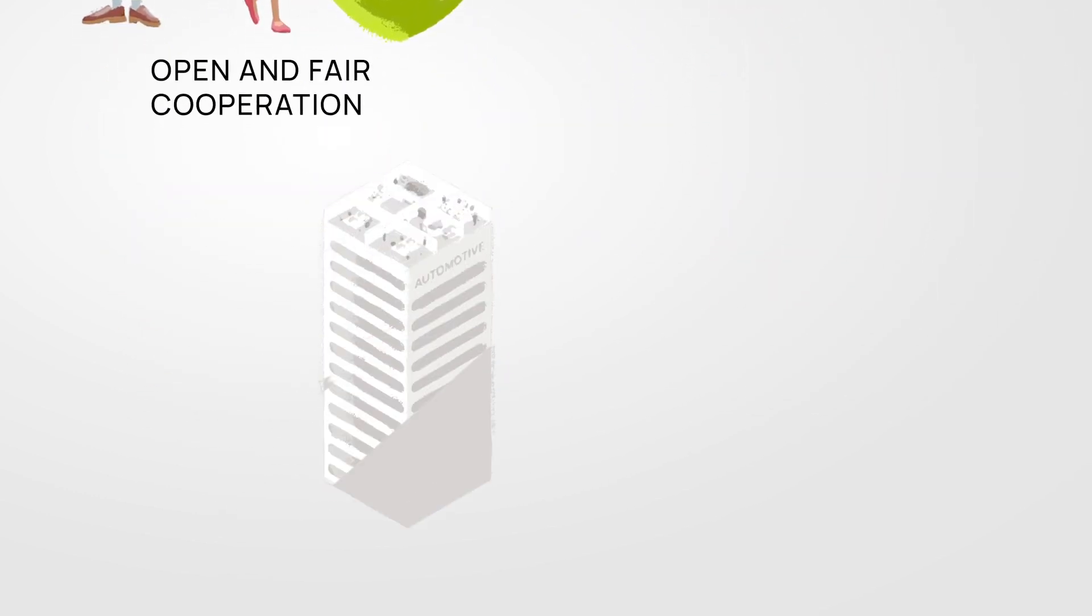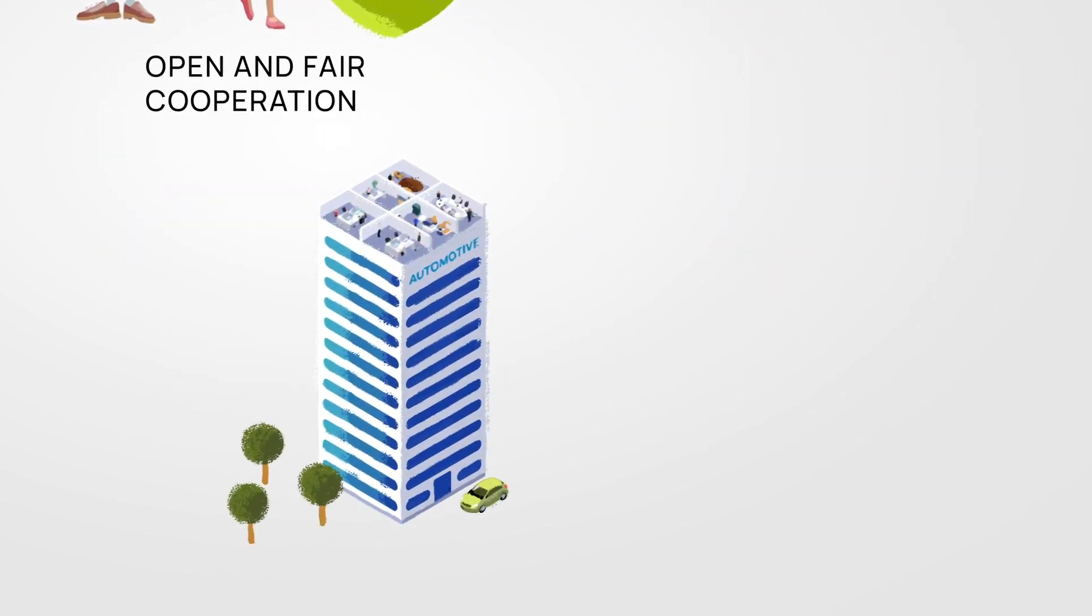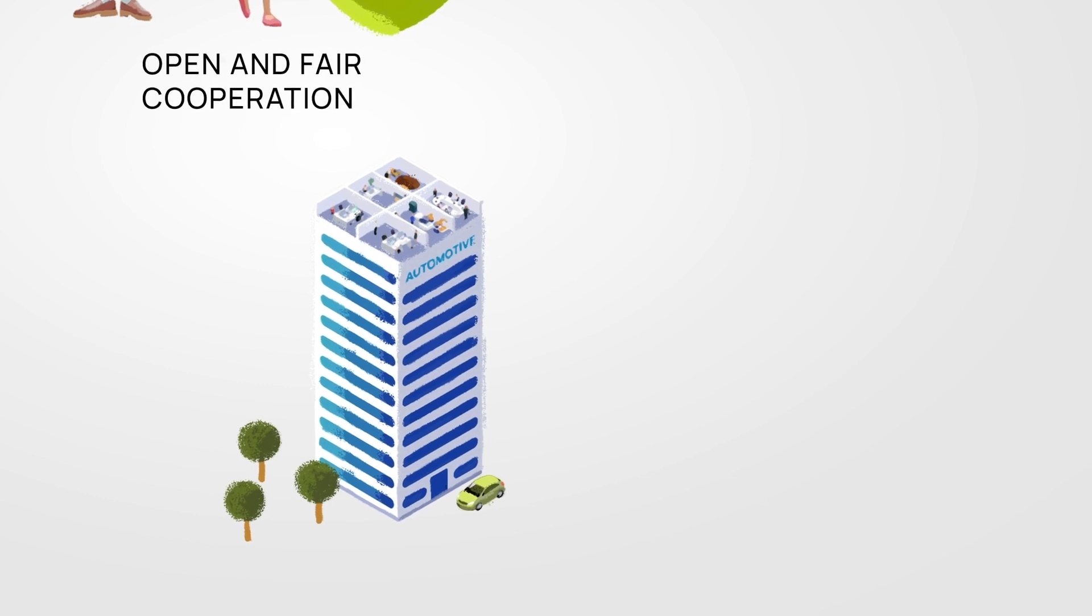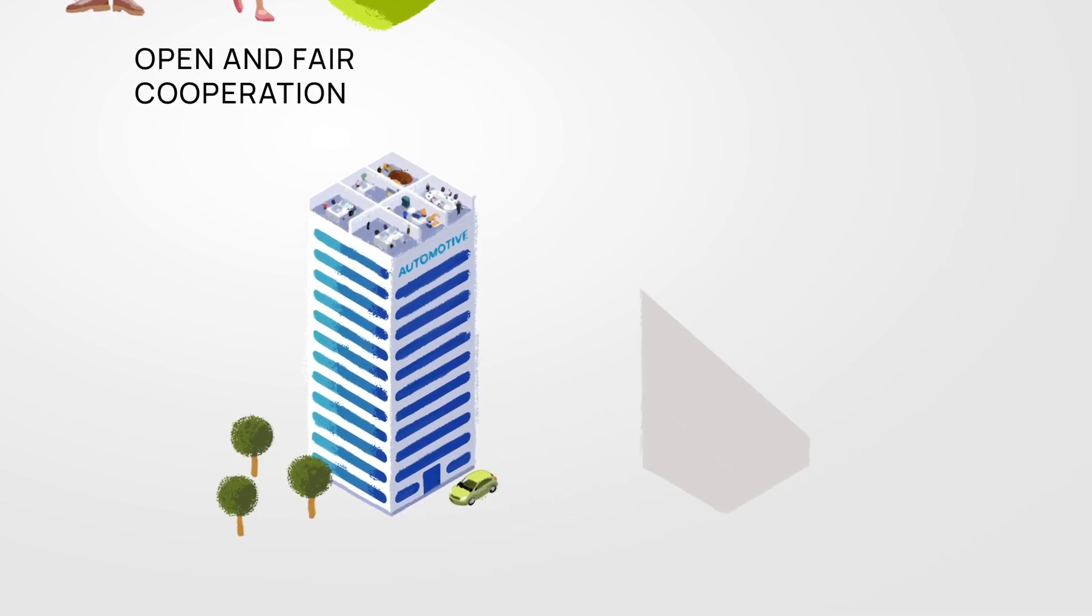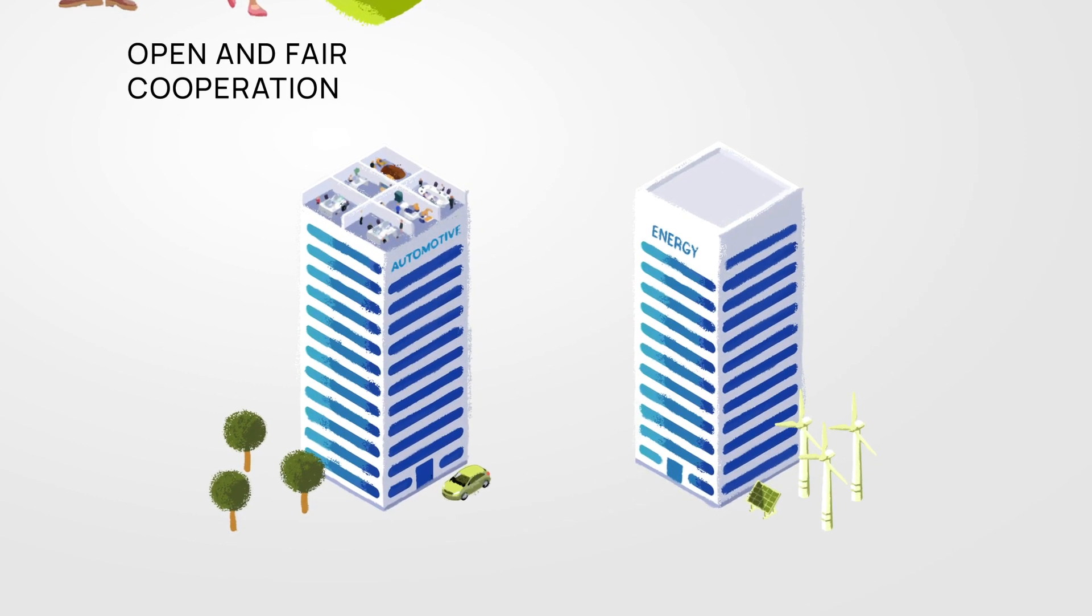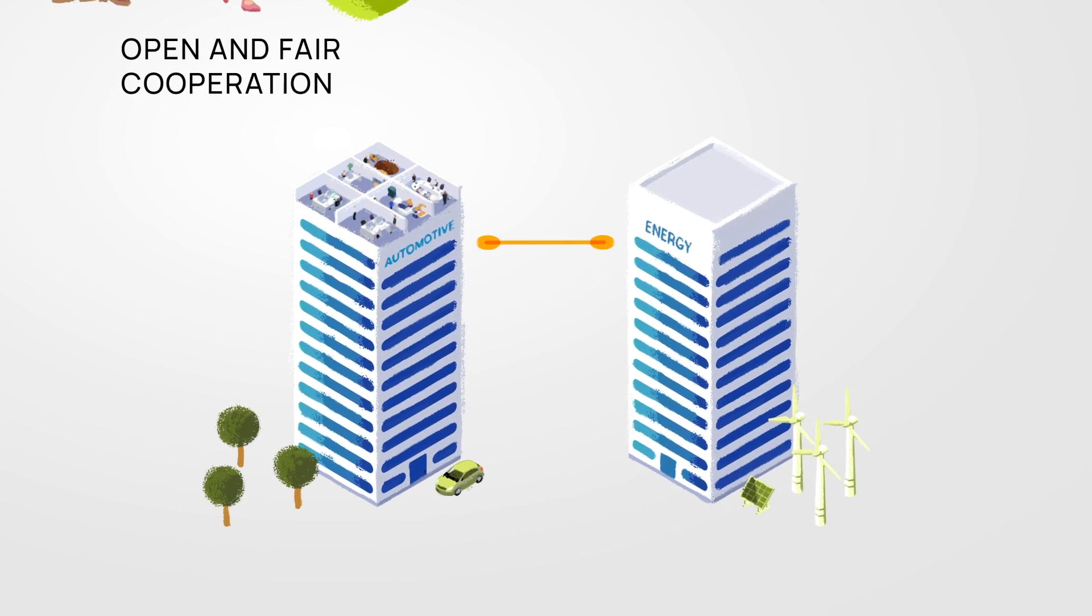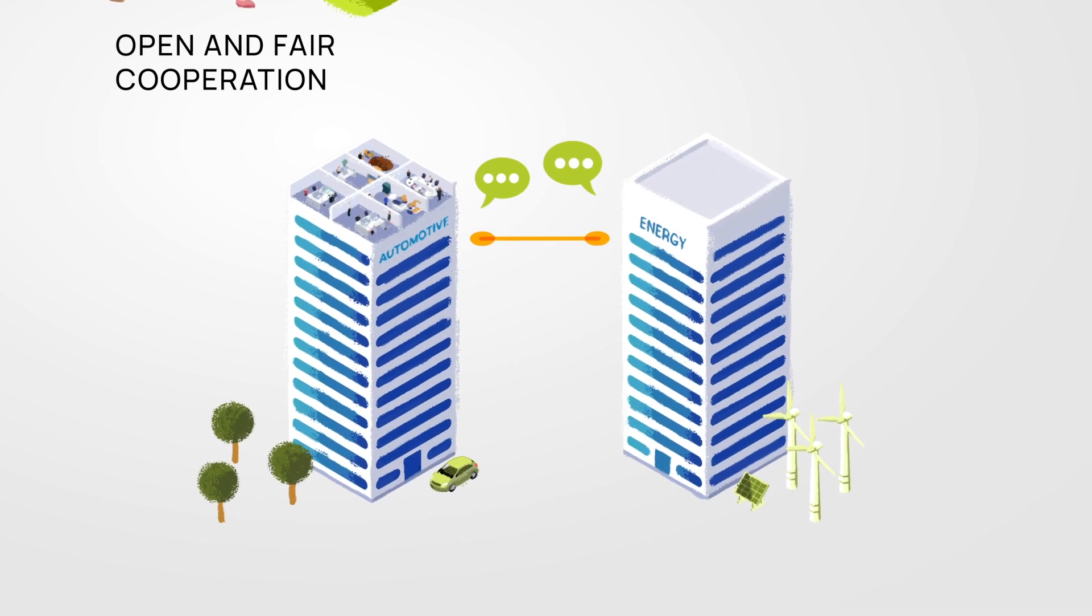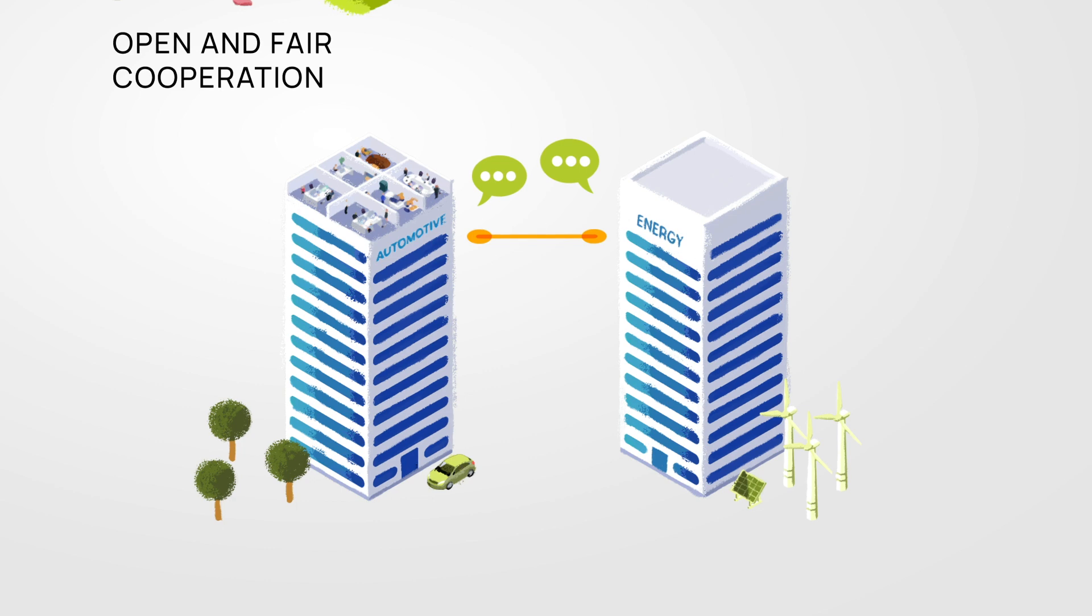Catena-X and the exchange within the automotive house is only the first step. After all, it would make much more sense if parties from one house could also communicate with those from another house, right?